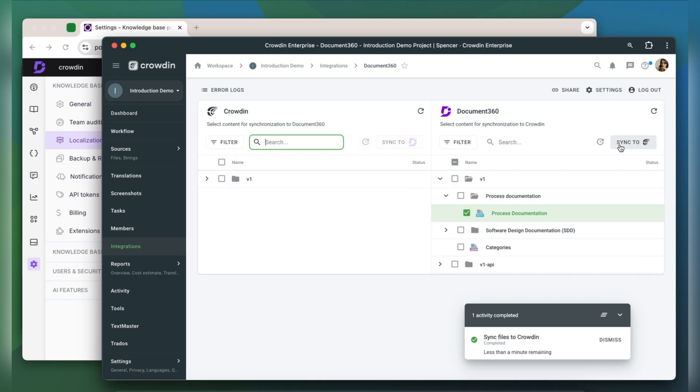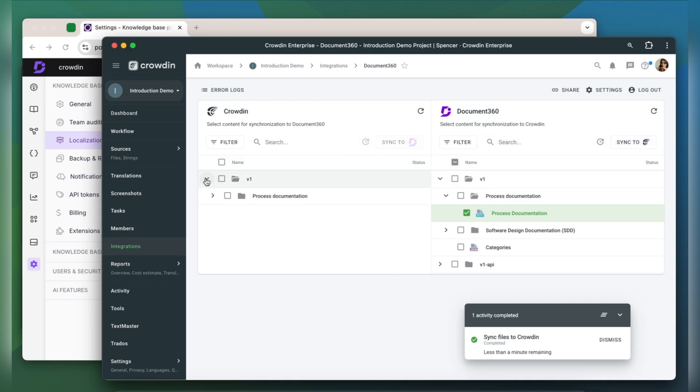Now I'm ready to order professional translations for my content. I can also set up an automated Crowdin workflow to handle translations whenever new content is synced to my project. Plus, I can track the translation progress right from the status bar.